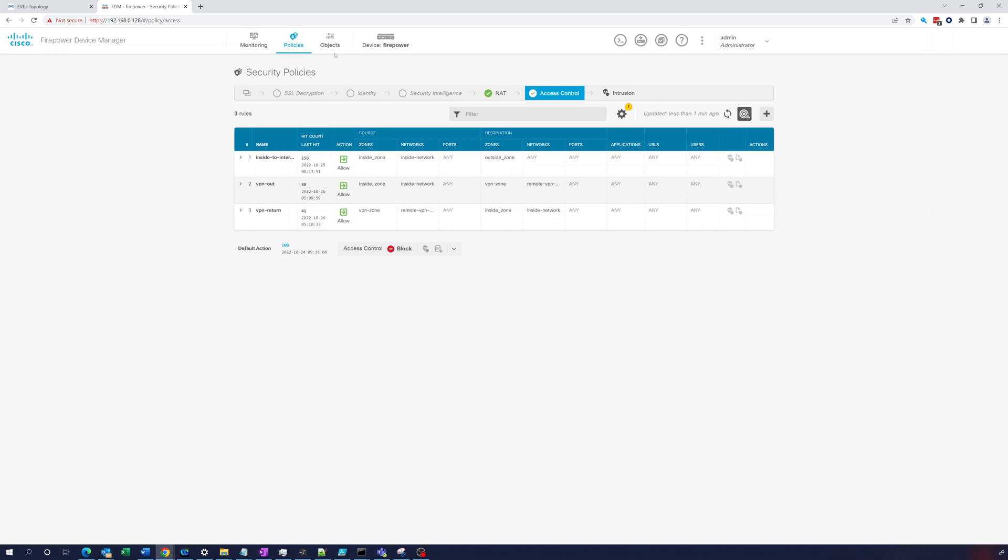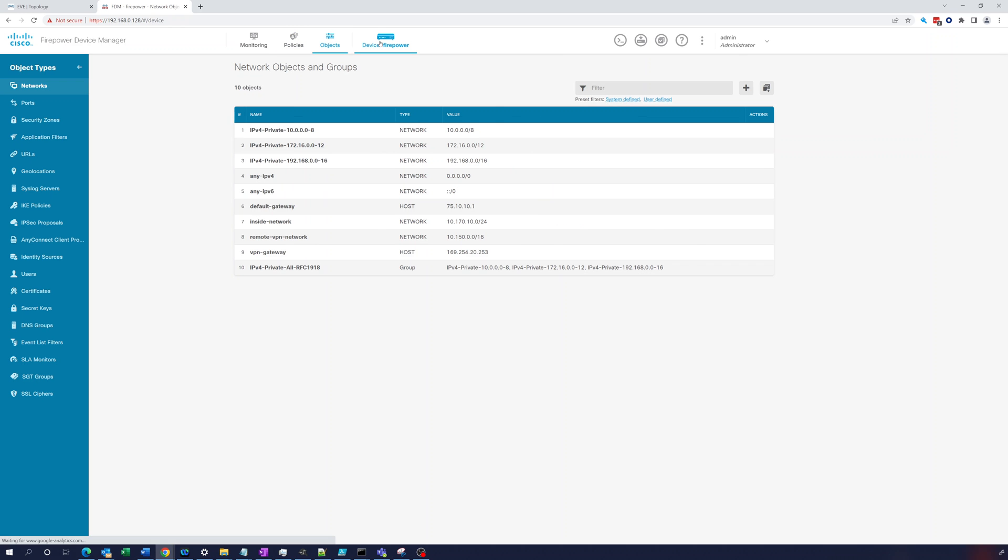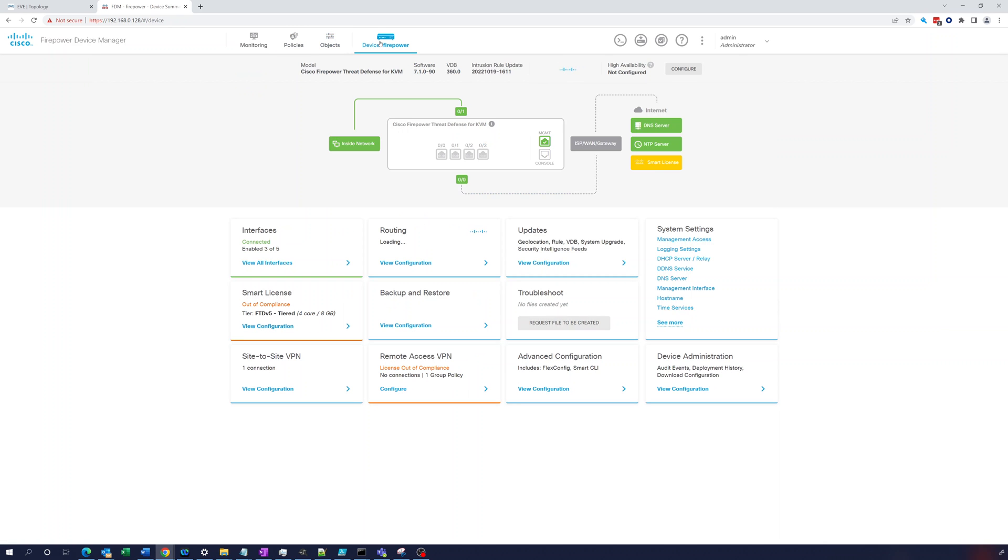I think that's all we want to look at in here. So that's just how you would take a look at making sure your site-to-site VPN is working in both the ASA and Firepower Threat Defense. So thank you very much for watching.